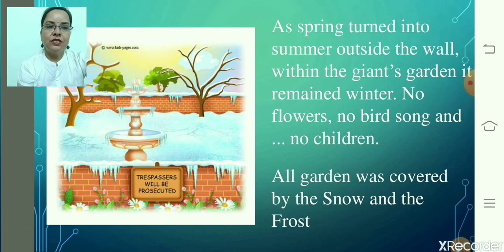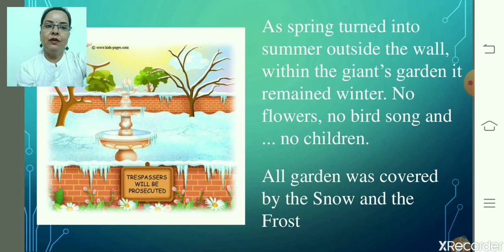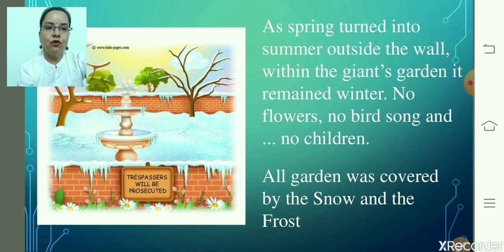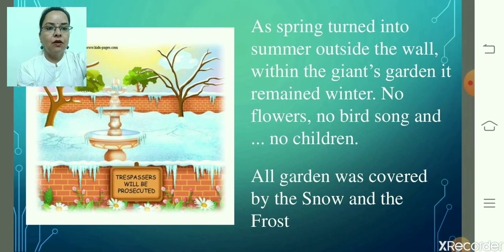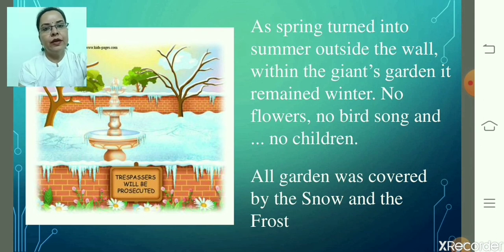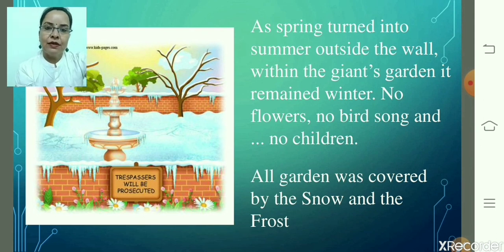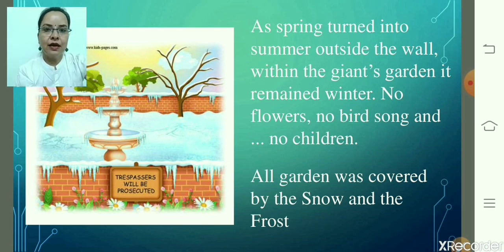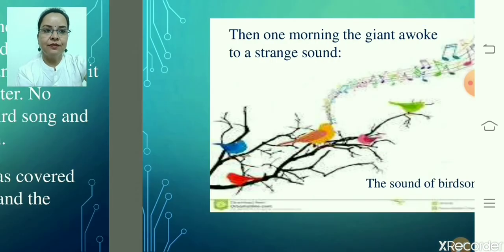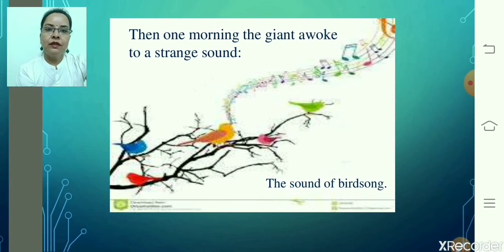As spring turned into summer outside the wall, within the giant's garden it remained winter — no flowers, no bird songs, and no children. The garden was covered by snow and frost. The season changed outside, but the season inside the wall, in the giant's garden, did not change at all.